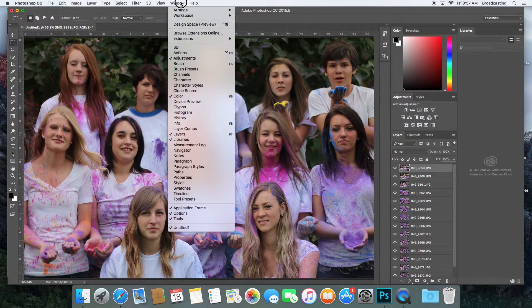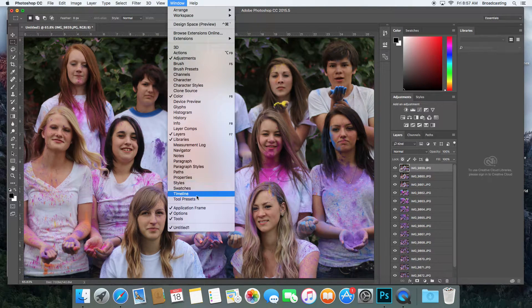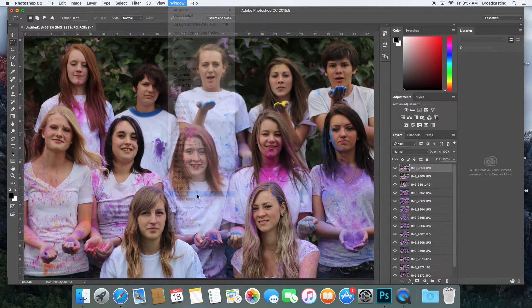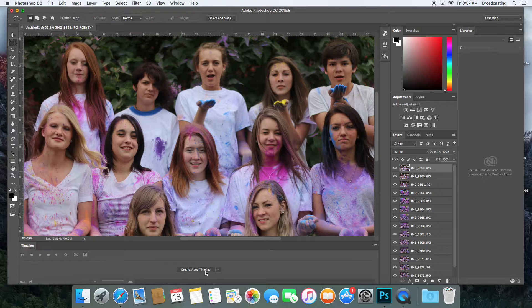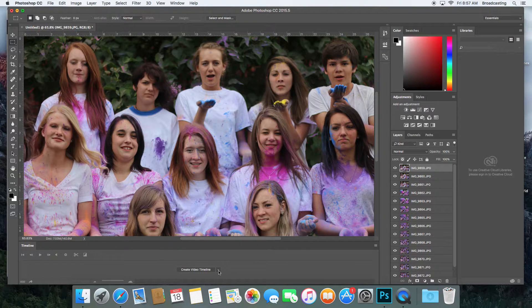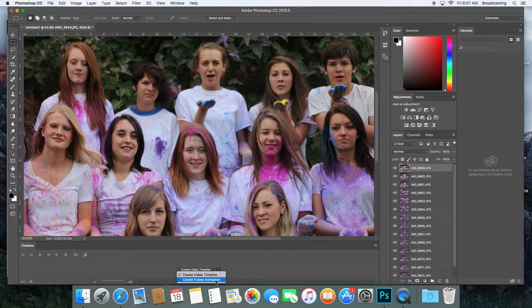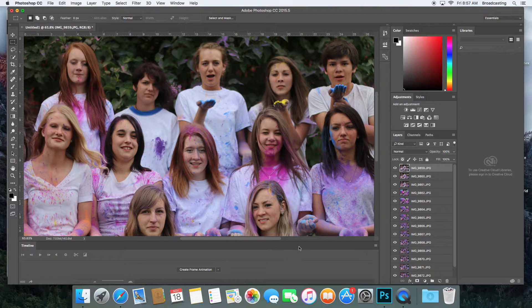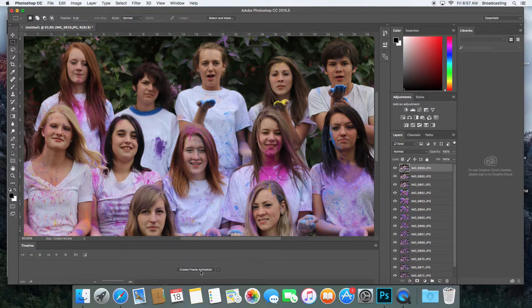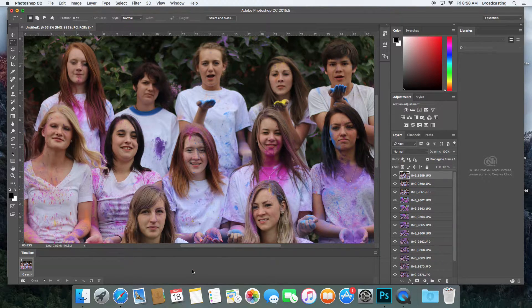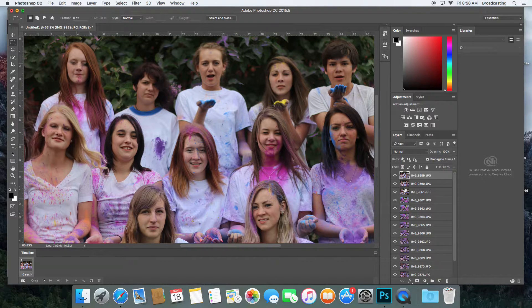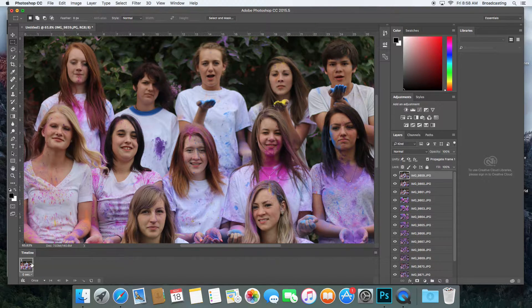The first thing I'm going to do is go to Window and then Timeline. Down here in the timeline there's a little arrow. I click on the arrow and it says Create Frame Animation. Then I click on the words Create Frame Animation and it loads my first frame into my timeline.